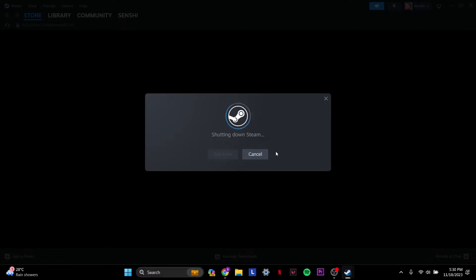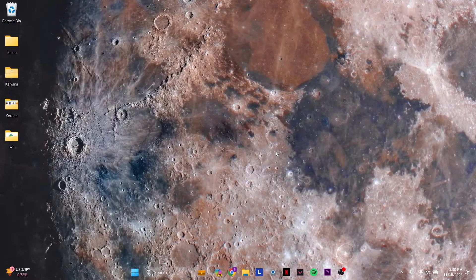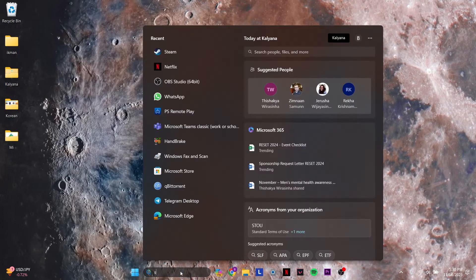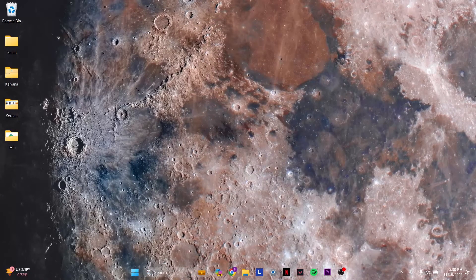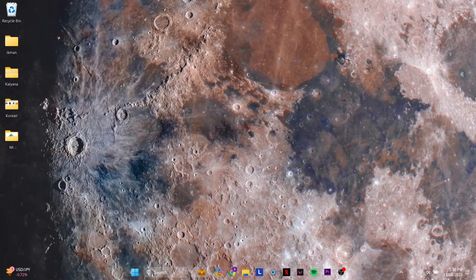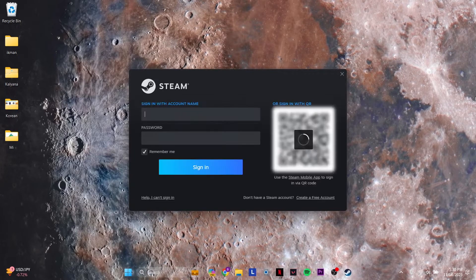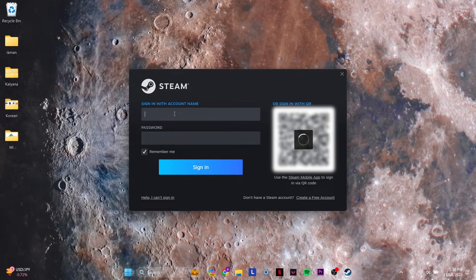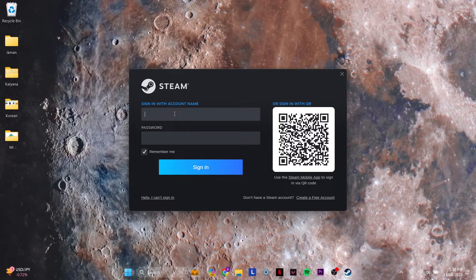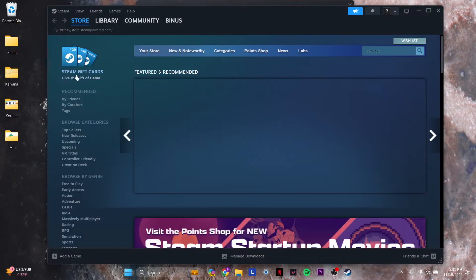You get that account and then you sign in to Steam again with the account that you want to set up family sharing with. Then you sign into that account and you do the same thing.